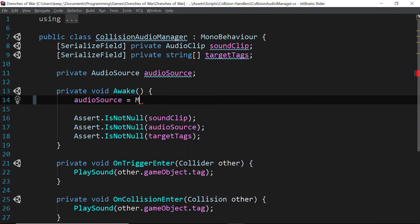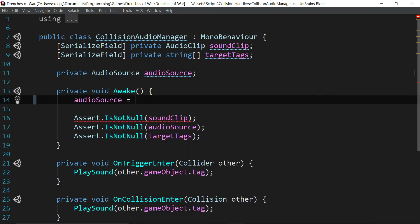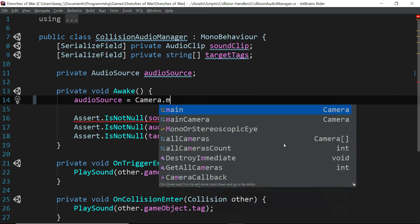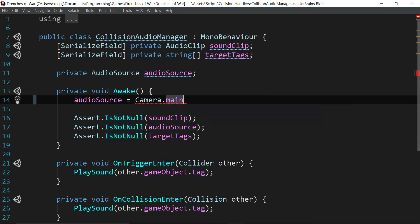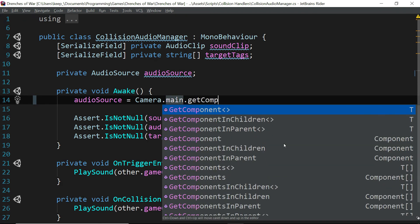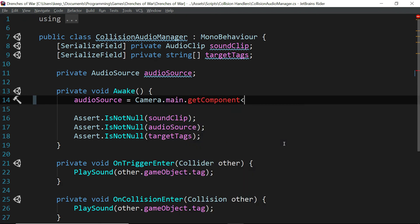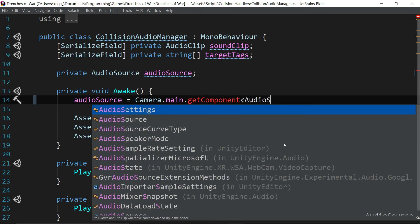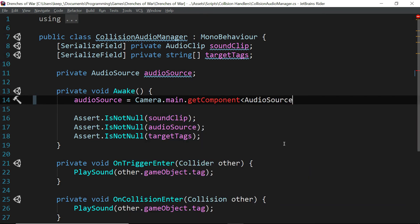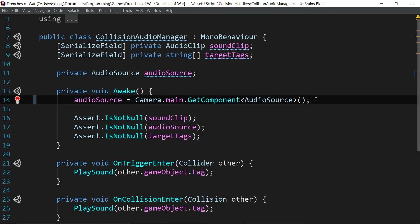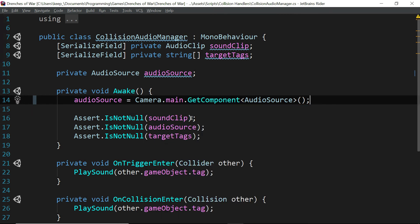If we just change this from audio source equals get component audio source to Camera.main.GetComponent of type audio source. And that should be a capital G. And there we go. Now we're not going to have a problem.